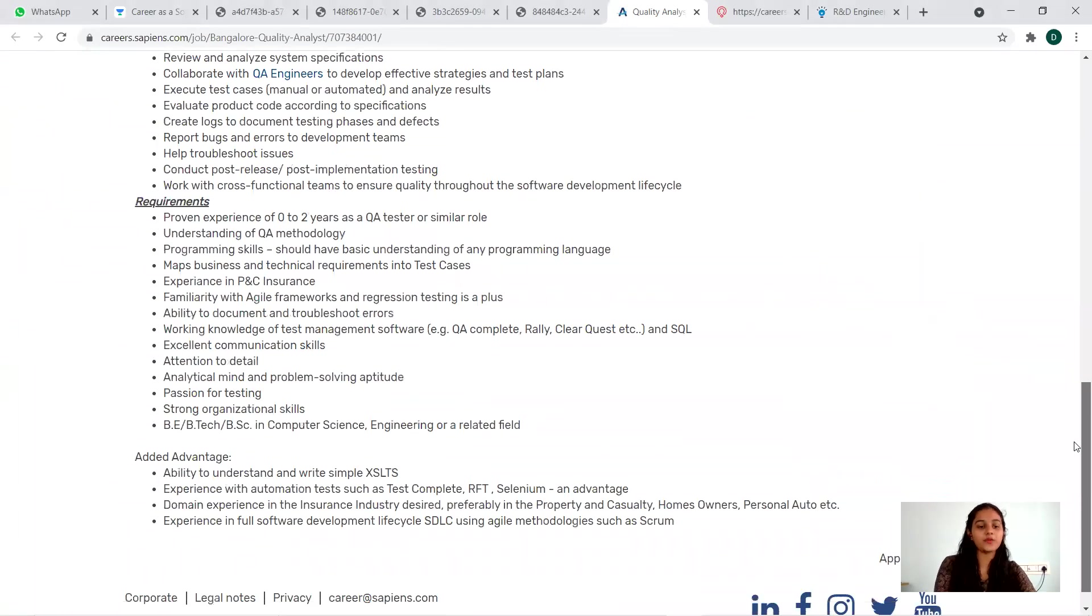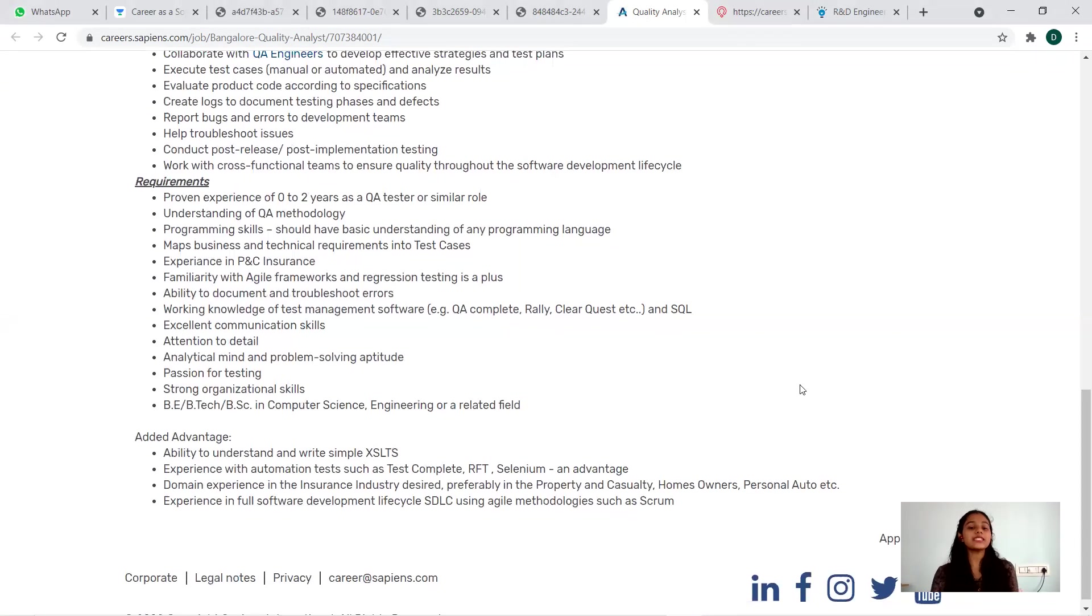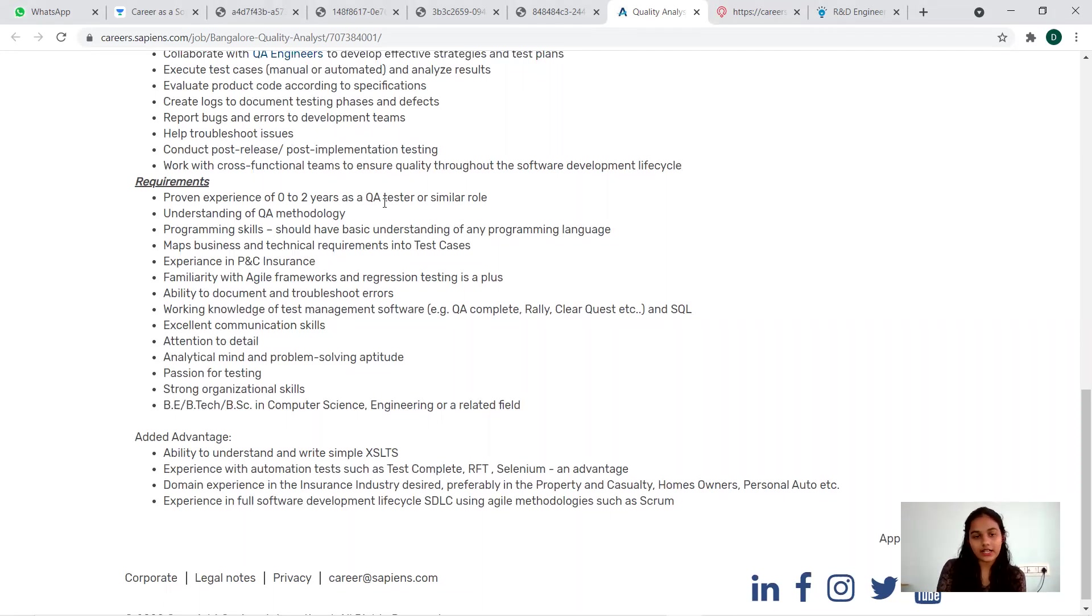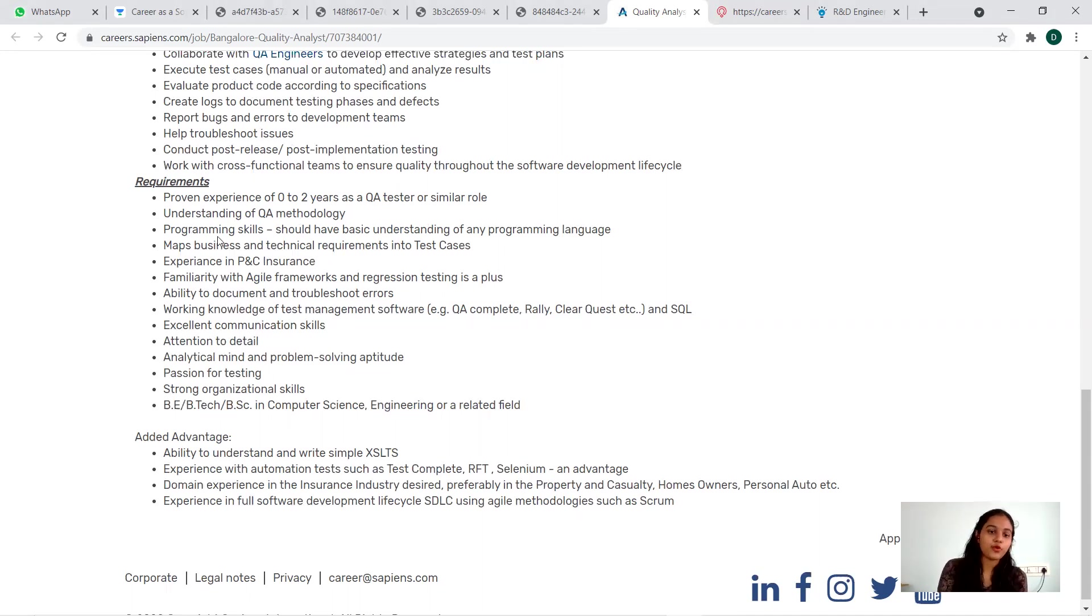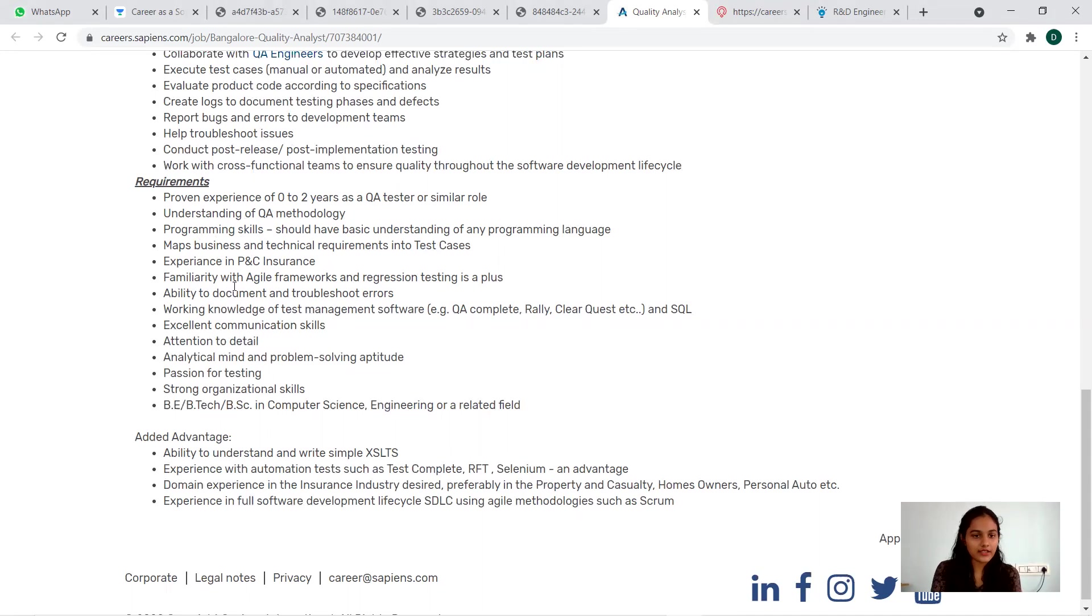Let me start with the eligibility criteria. Proven experience of zero to two years as a Quality Analyst, Tester, or similar role. Understanding of QA methodology, programming skills, should have basic understandings of any programming language, maps business and technical requirements into test cases.